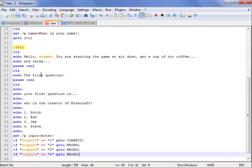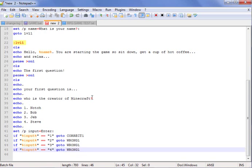CLS, first question — CLS, echo. First question is: who's the creator of Minecraft? One: Notch, two: Bob, three: Jeb, four: Steve. Then you can enter your answer here.